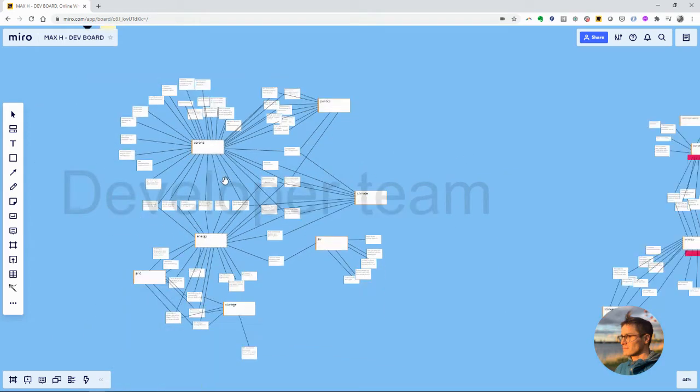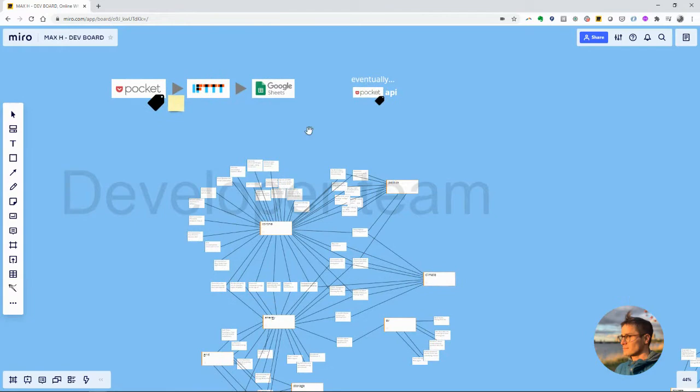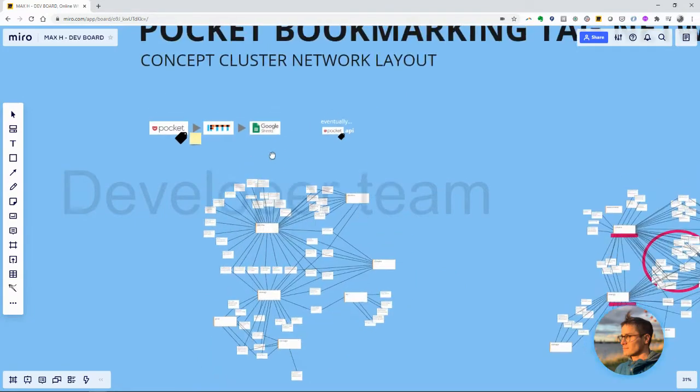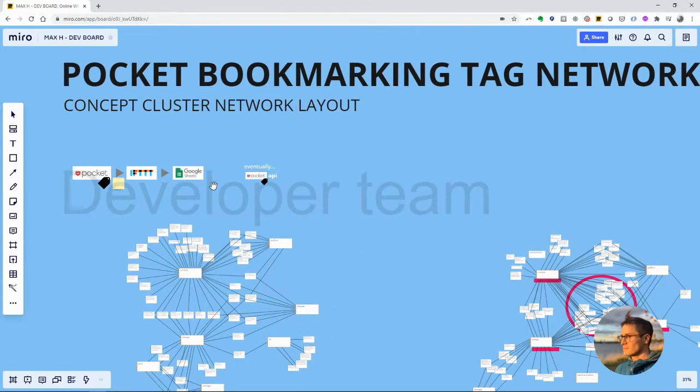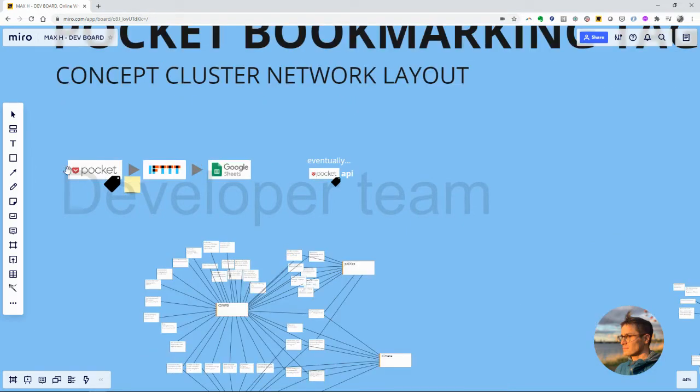So this is a visualization from a prototype where we built a plug-in for Miro using Pocket, the kind of prototype way. Used If This Then That, grabbed my Pocket data.